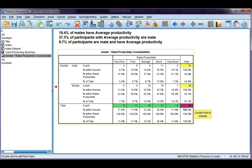Let's try one more and see if you can have a go at it. We're going to use females and look at very good productivity. I want you to pause and have a go at interpreting all three of these percentages, and then we're going to interpret them together.